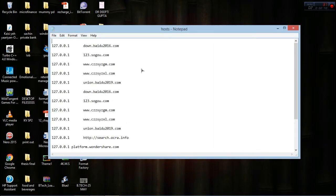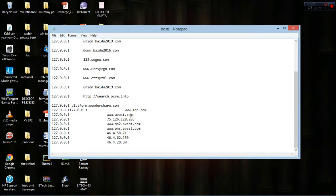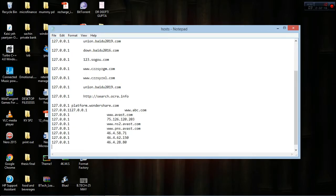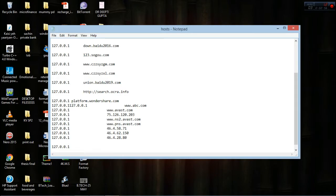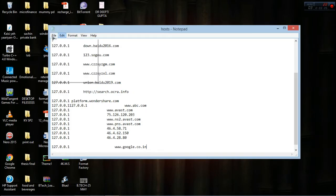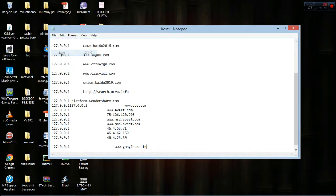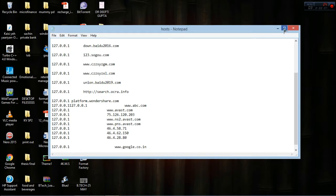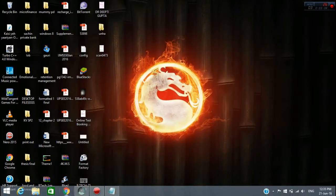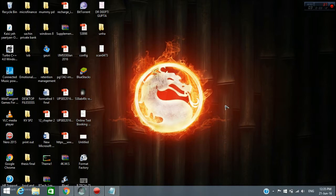Type this code: 127.0.0.1, give some space, and then paste the link here. Press Ctrl+S or just press Save. Now it's saved. Try to open it—it's not going to open, I guarantee it, from any browser.